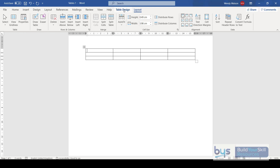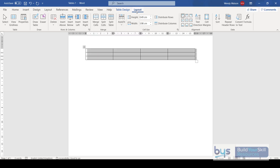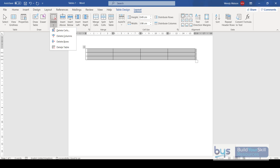If you want to delete your table and remove it completely from your document, there are a couple of ways. You can click on your table, go to the Layout tab, and click Delete. You'll notice a drop-down with options: delete the cell only, columns, rows, or in this case the entire table.